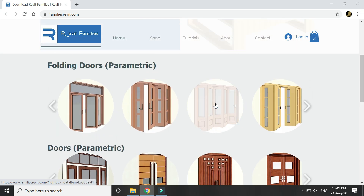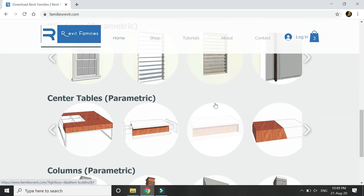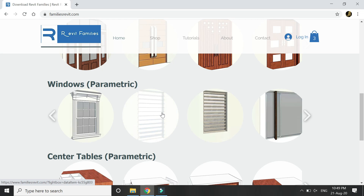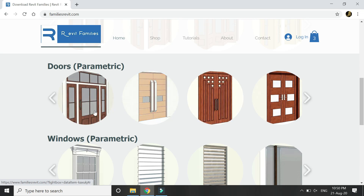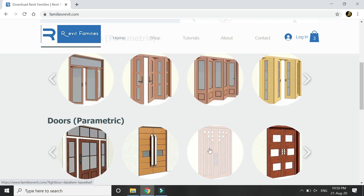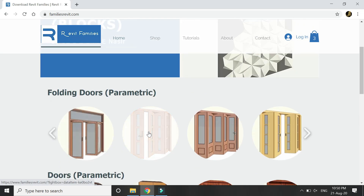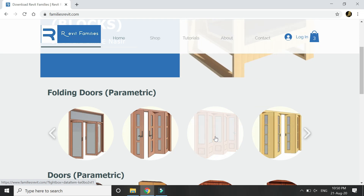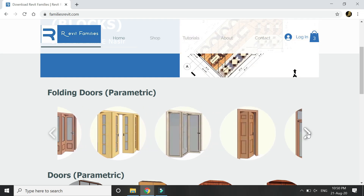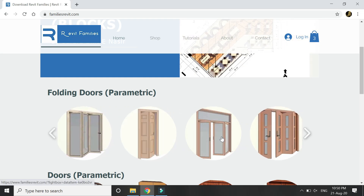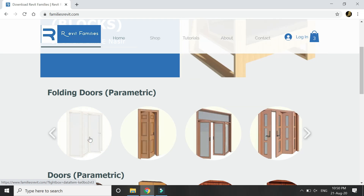For now there are folding doors, doors, windows, center tables, and columns — all of them are fully parametric. You can open and close these louvers and change the height and width. The new addition is these folding doors, which you can open and close at any given angle between 0 to 90 degrees. There are six types of folding doors and you can use them by changing their dimensions.